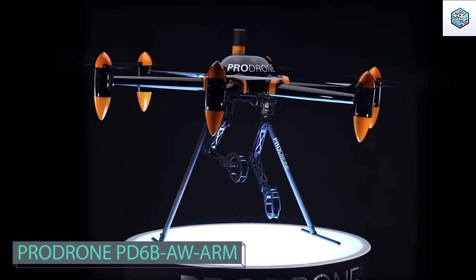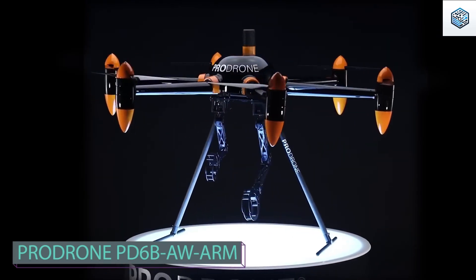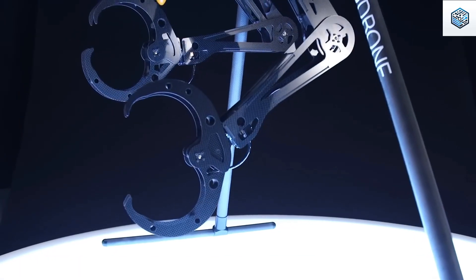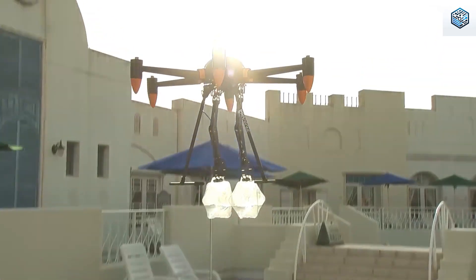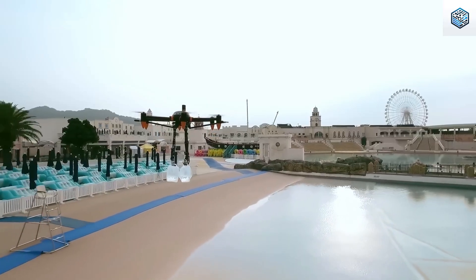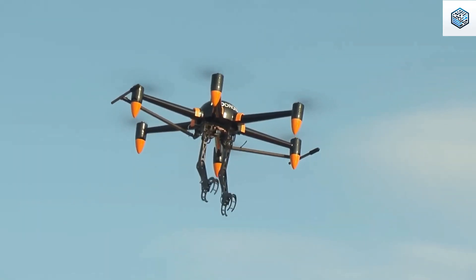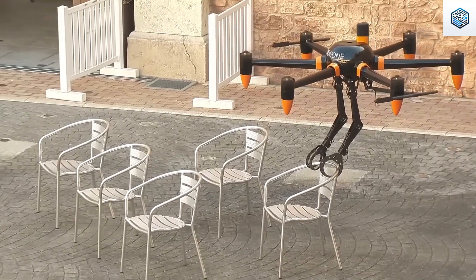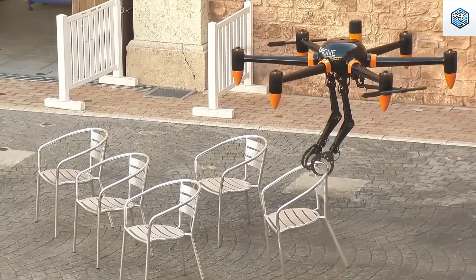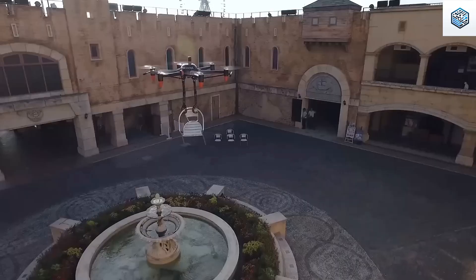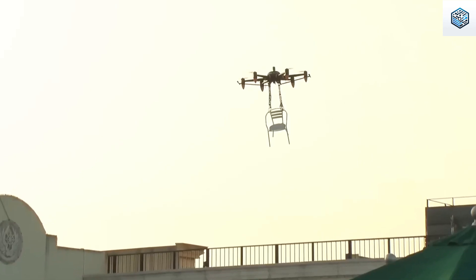Inventions of the future that will soon be available to everyone. A team of Japanese specialists offers the world's first full-size drone with two arms. The drone weighing 44 pounds has a carrying capacity of 22 pounds with a top speed of 37 miles per hour.